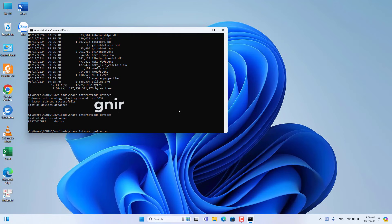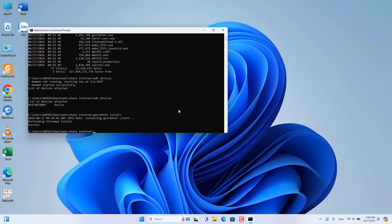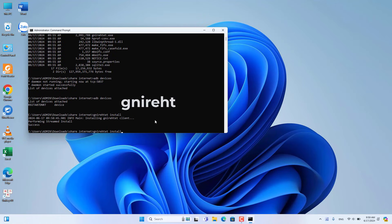You install the application on your Android phone using the following command. After completing the application installation, use the Run command to start sharing the internet.